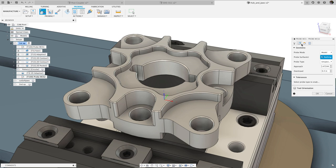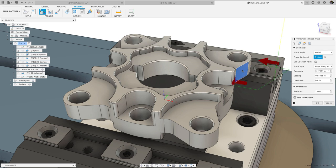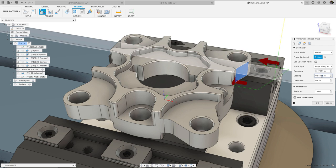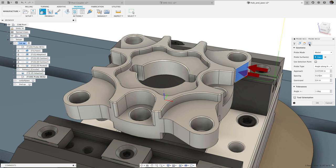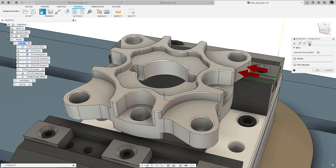We also added support for angled surface probing. This allows you to probe vertical faces angled in the x or y direction. When used with WCS probing, this will rotate the WCS using a G68 or a C-axis rotation.